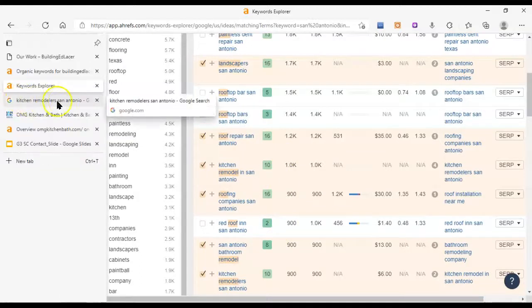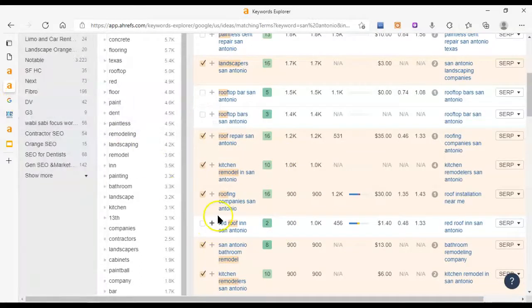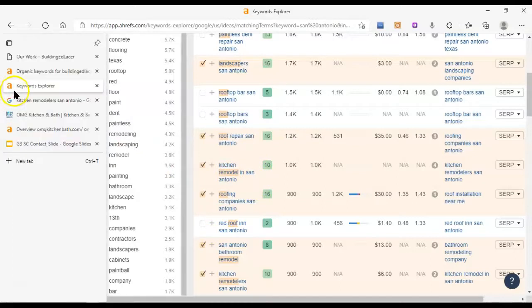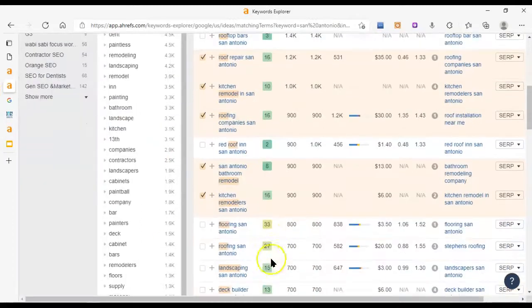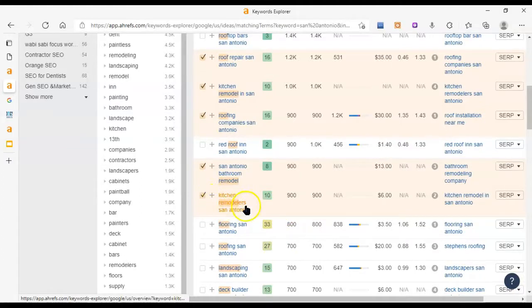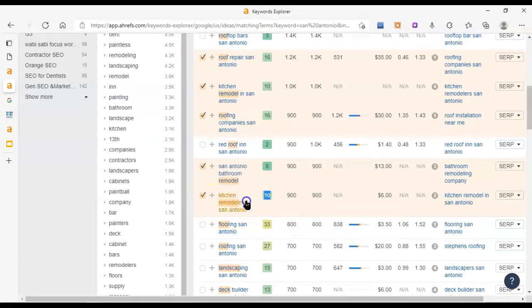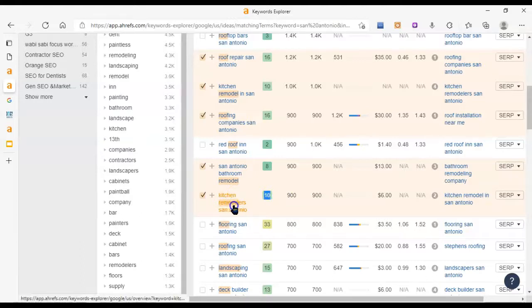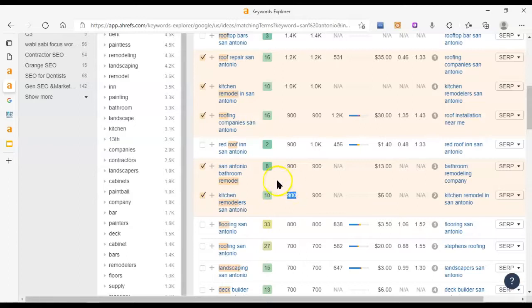But I found one that's a little bit easier for you to go after. Kitchen Remodelers San Antonio. Okay so this one here. Kitchen Remodelers San Antonio. It's got a KD of 10. That's a little bit lower a little bit easier to go after. We really like 5 and below but 10 is decent. Especially because Kitchen Remodelers is a pretty high ticket item. I know that for a fact.